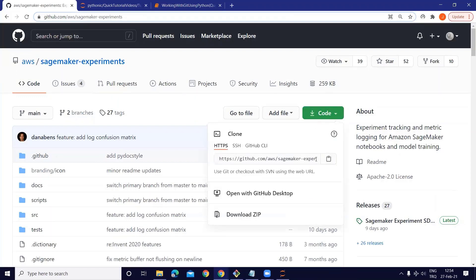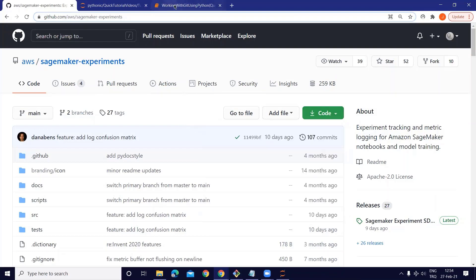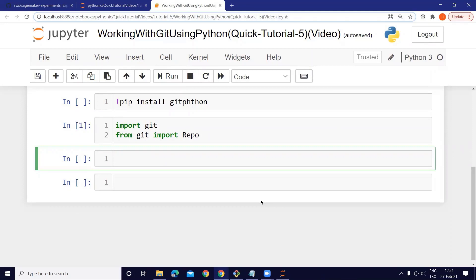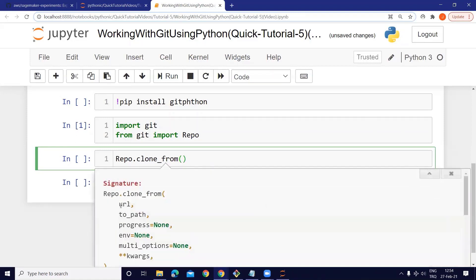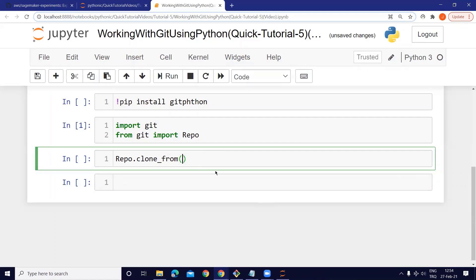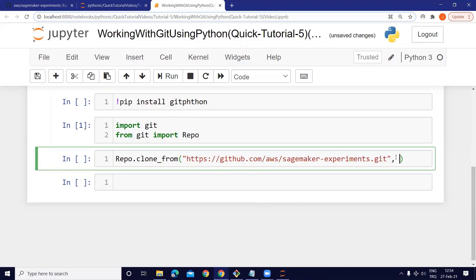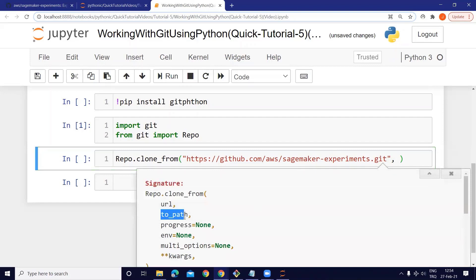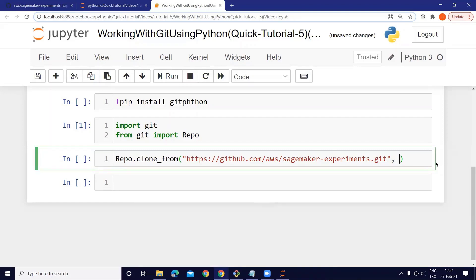To clone it, I copy the URL. To clone the repo, we use the 'clone_from' method on the Repo object. Let's take a look at the parameters — we have a URL parameter, so I copy and paste the URL.